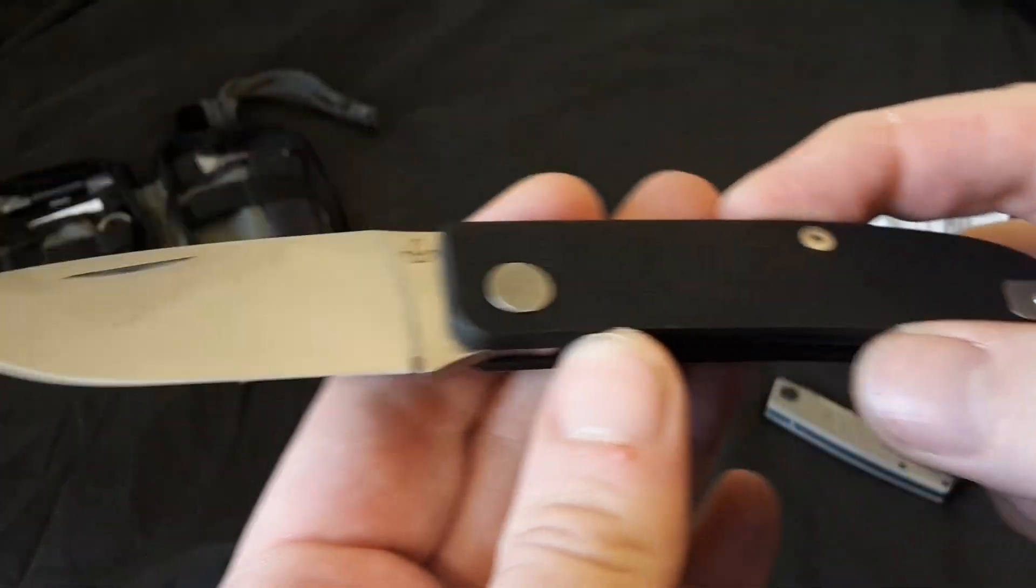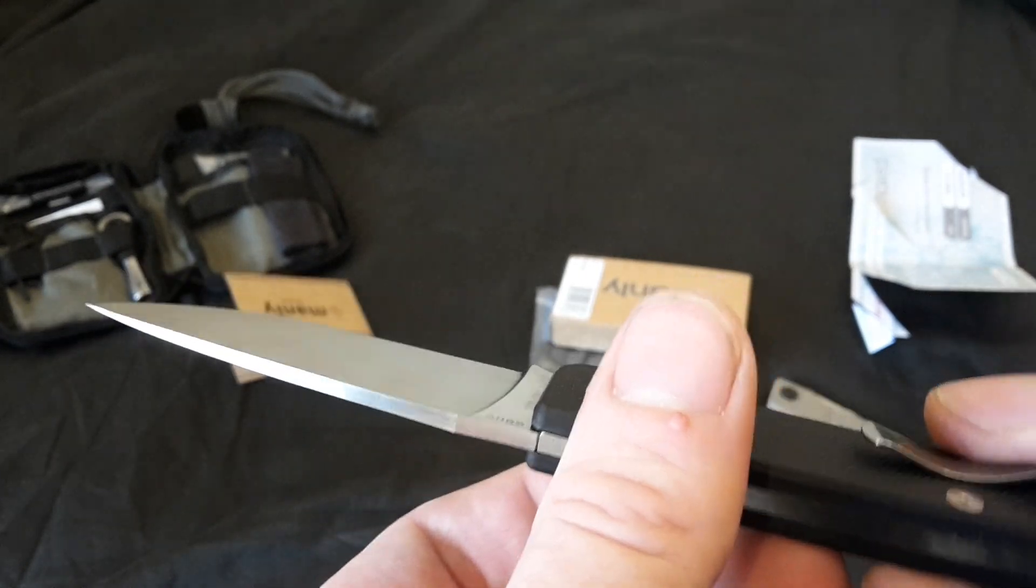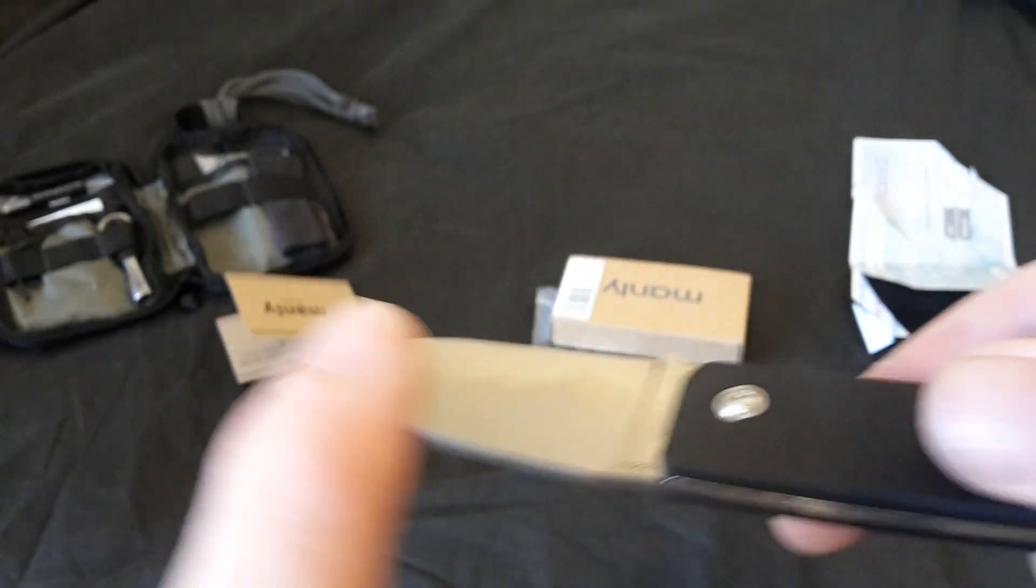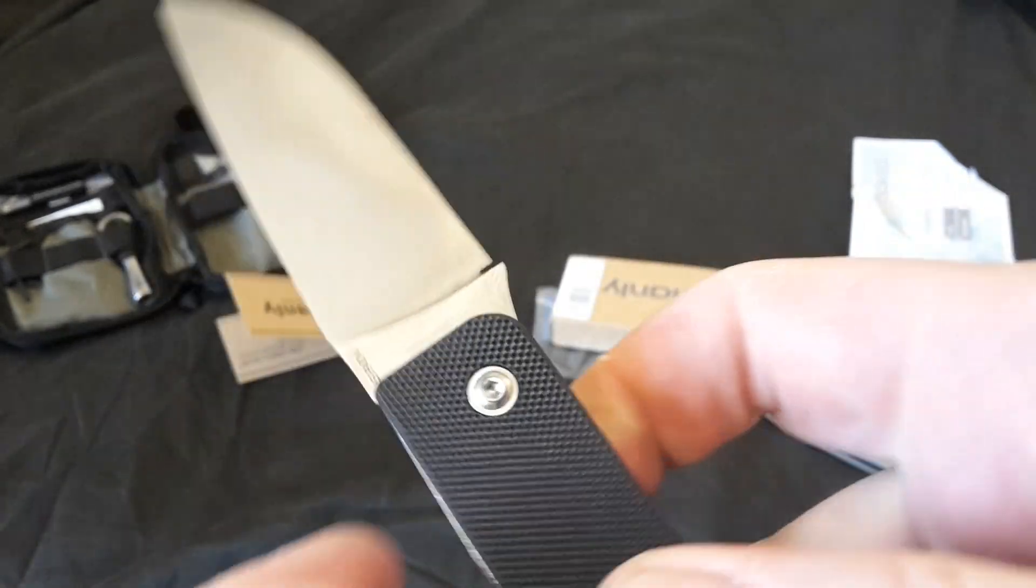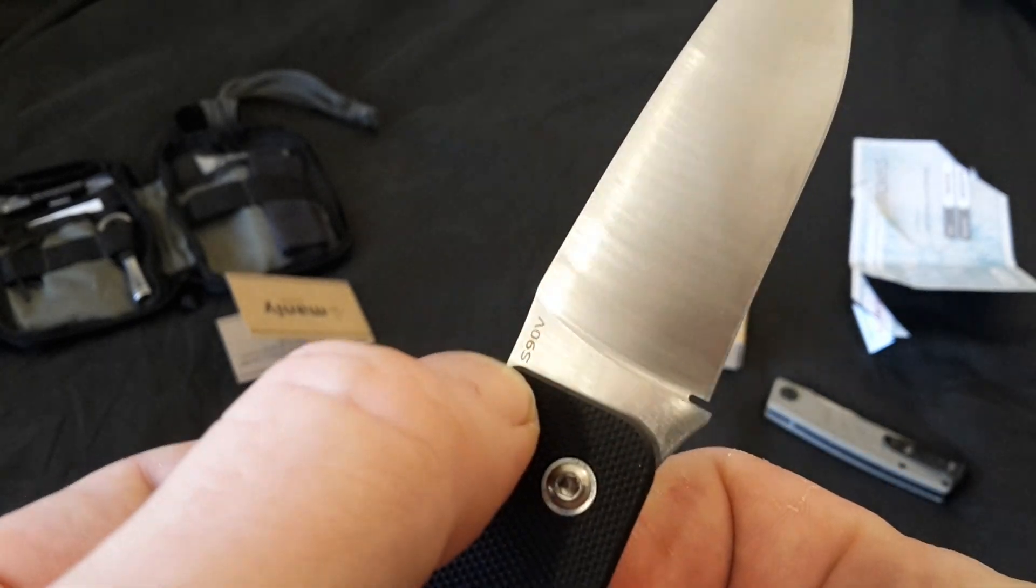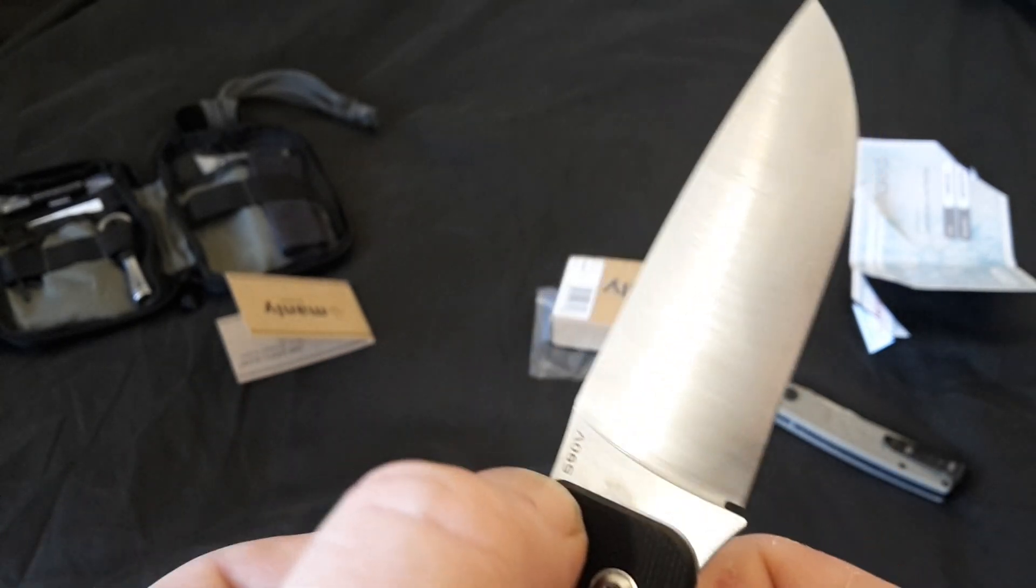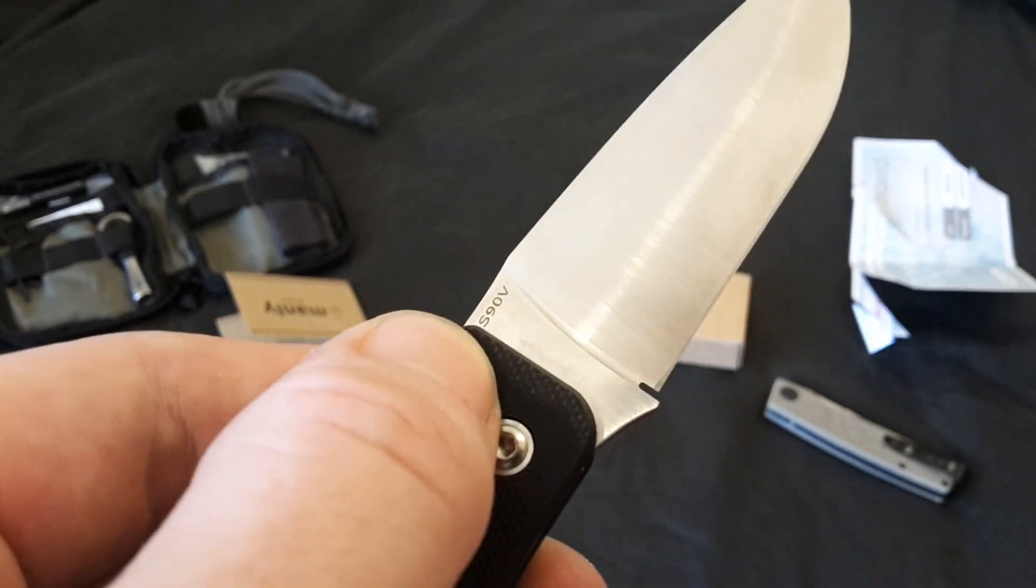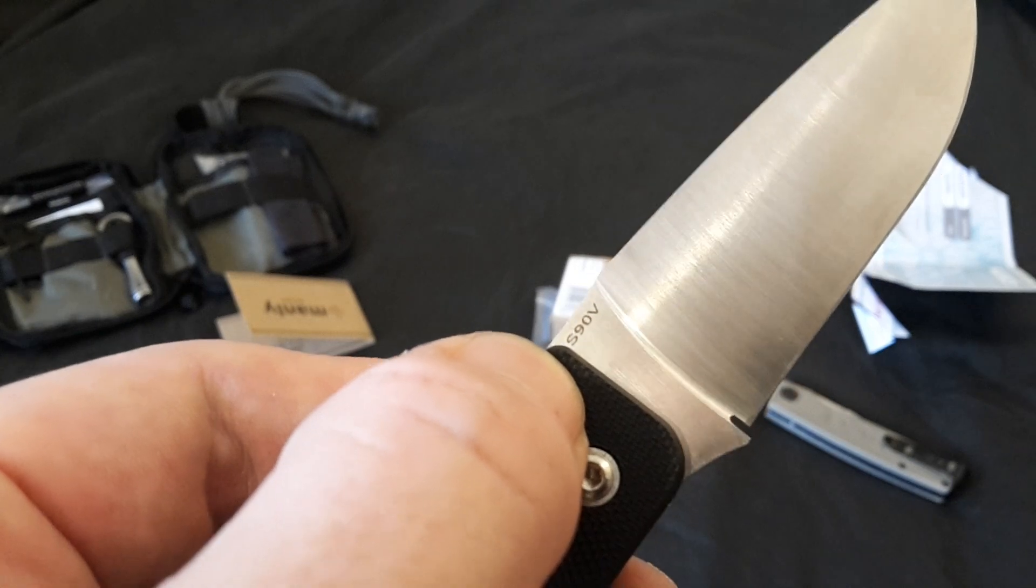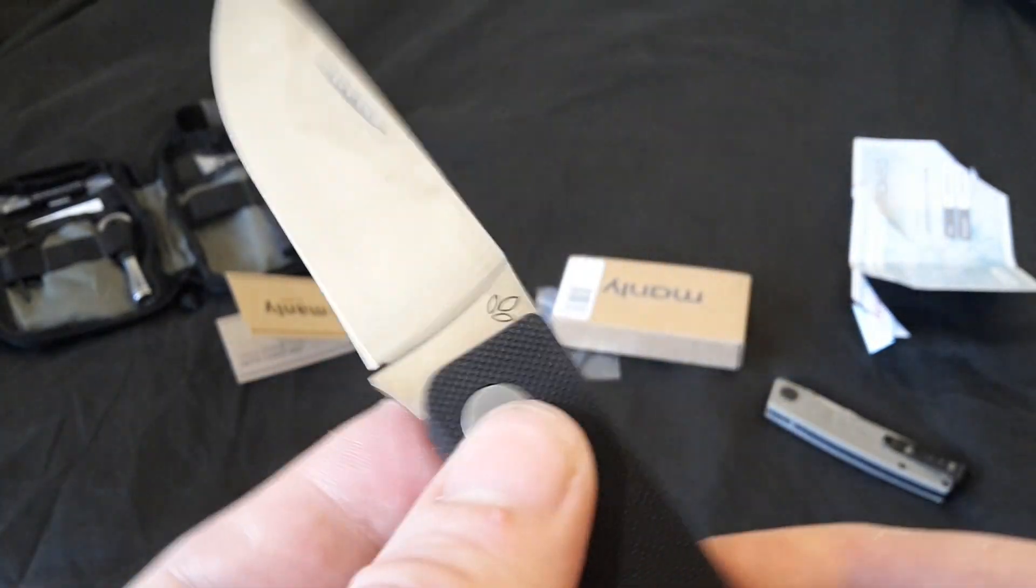And the price was exceptionally good. I think I paid like $55, $60, something like that from Heine Haynes. So you can have a look and see what the prices are at the time when you watch the video. But to get S90V steel, knives with S90V are typically well over 100 pounds. That's why my eyes popped out of their sockets when I saw that a 55 pound knife had S90V with 60 to 61 Rockwell hardness.